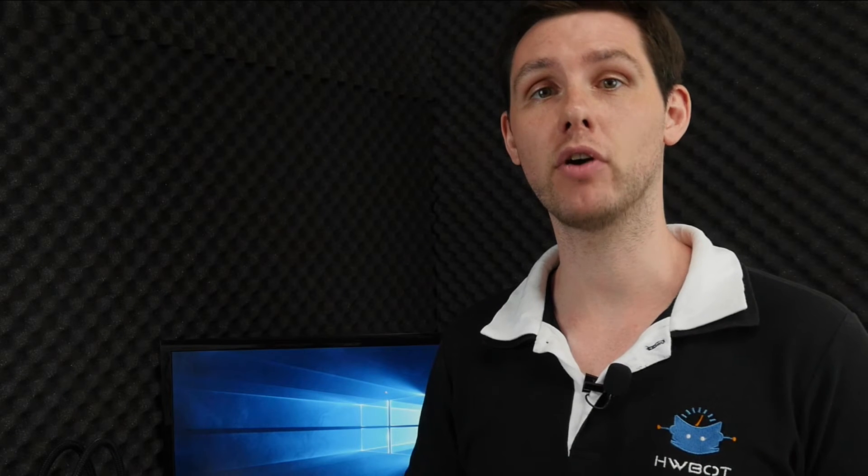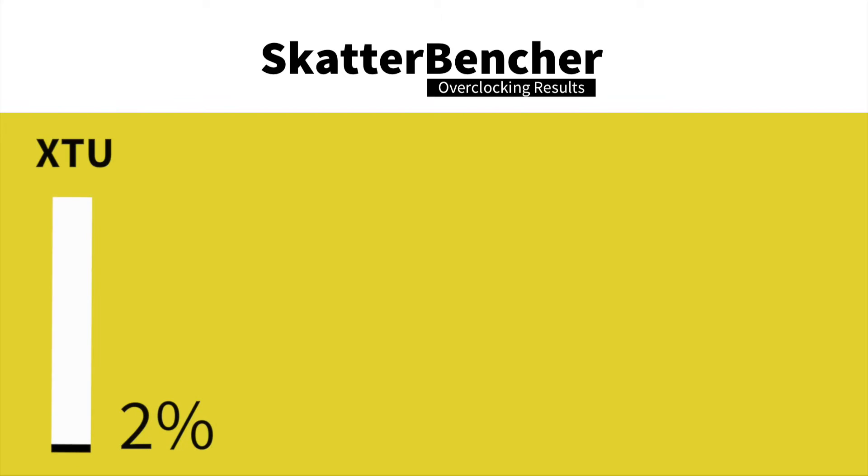Let's have a look at the performance results. Keep in mind that measuring performance is a vital part of the overclocking process. After all, we need to find out how much faster we are after overclocking. In Intel XTU we have a performance increase of 3%.